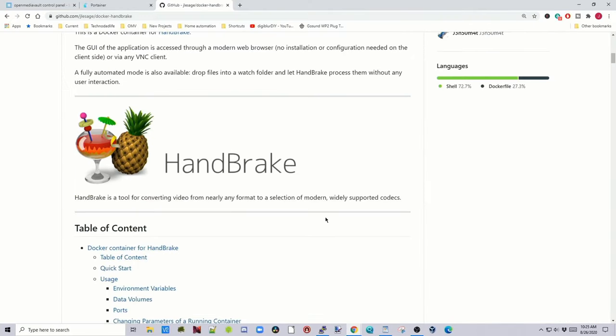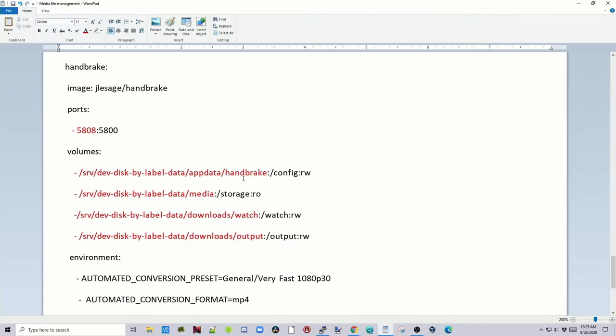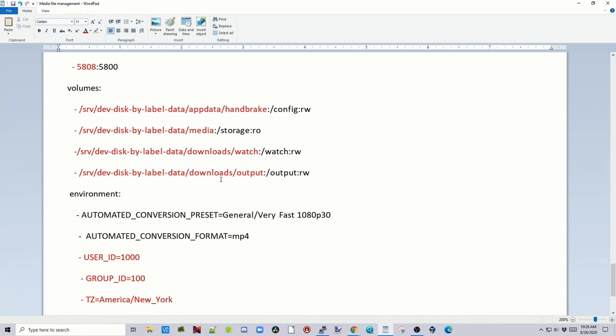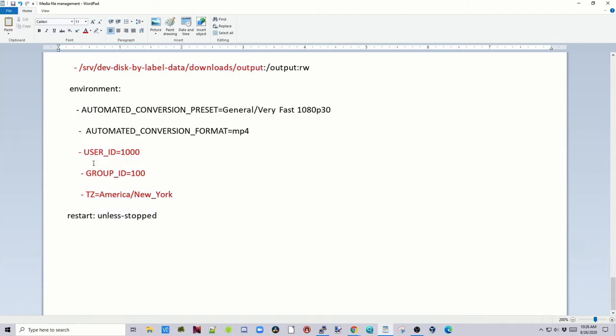Next is Handbrake. Handbrake converts any video basically to any other video codec. So for this one, we have to add a few extra things. One is we change our port number, our AppData folder for Handbrake, and our Media folder. For Handbrake, we need a Watch folder. Watch folder is where you drop media in, and then Handbrake is watching that folder and will automatically convert that and output that to a different folder. So here we have the Watch folder, and here we put it in the Downloads folder. And then we have an Output folder in the Downloads folder, which then we can have something like Sonar or Radar Watch, and then that will import that into Plex or whatever we're using. And finally, we need to change our UID, GID, and our time zone.